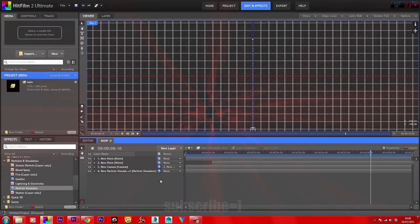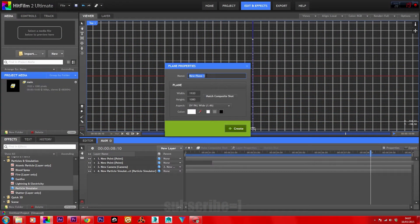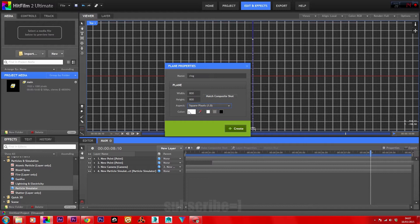For the ring animation, create a new layer — a Plane. Name it 'ring', with width and height 800 by 800, aspect set to square pixels, and the color white. Click Create.